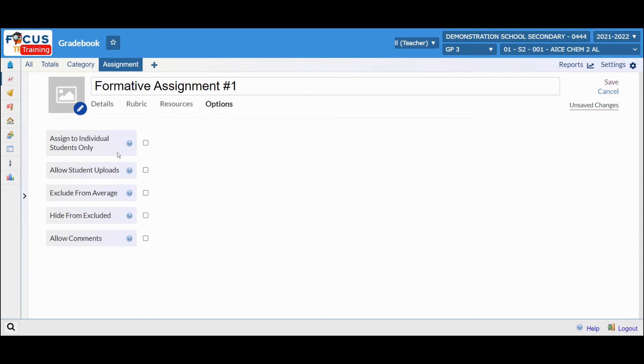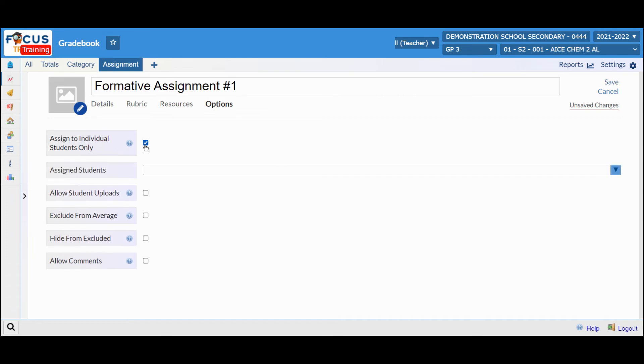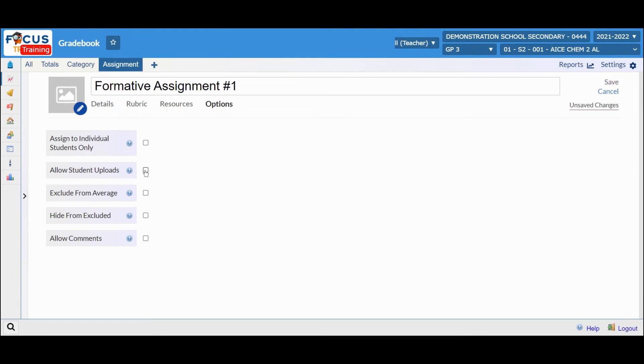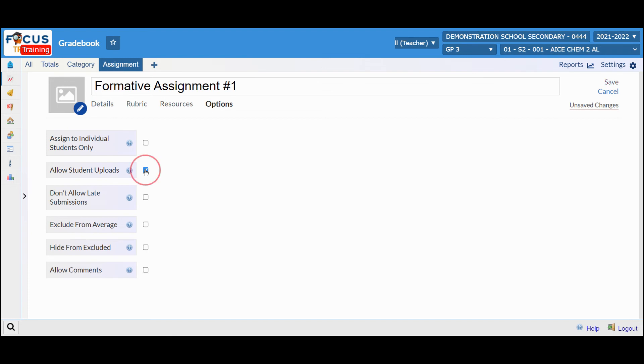If you choose to assign to only individual students, you would select this box and select the students. If you are going to allow student uploads, you would select this checkbox next to allow student uploads.